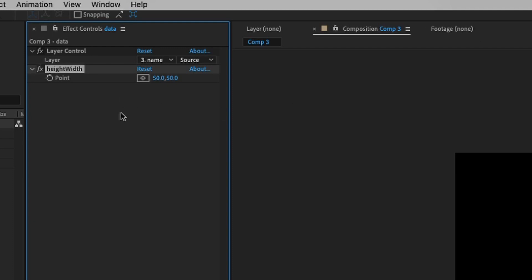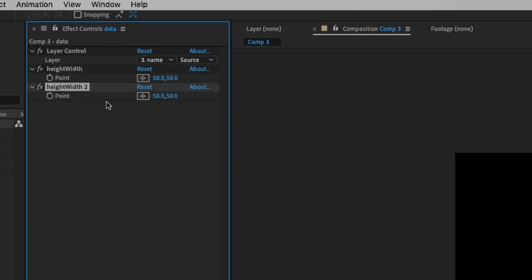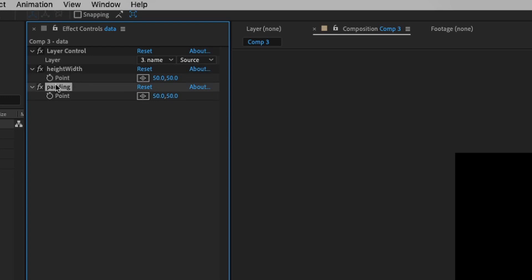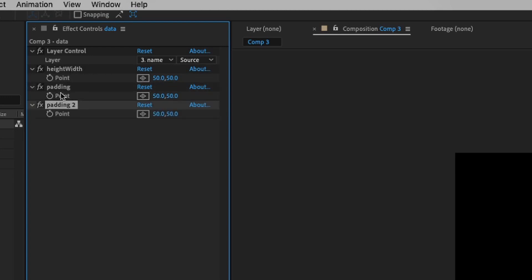We also want to add padding later on, so let's duplicate that and type in 'padding'. And because we're going to add padding to the height and width, let's duplicate that point control again. This will be the final width and height which will feed into the shape layer — so we can type 'height width' or 'width pad'.